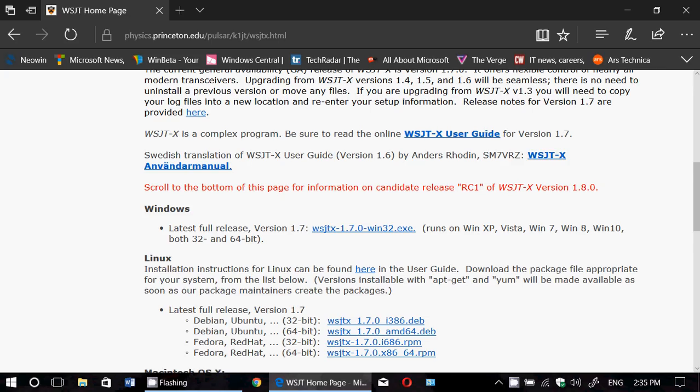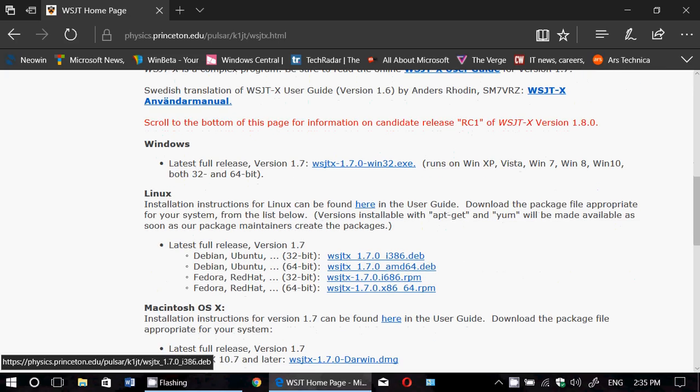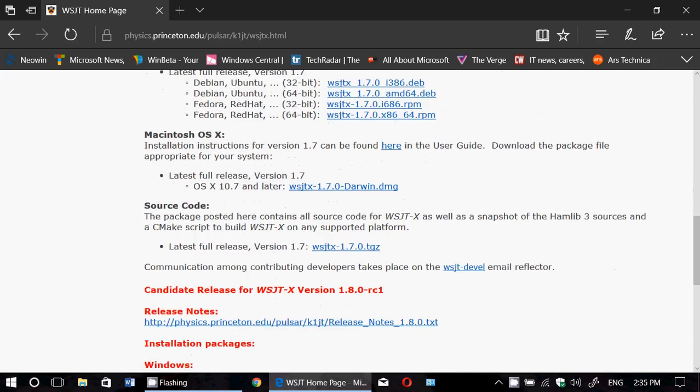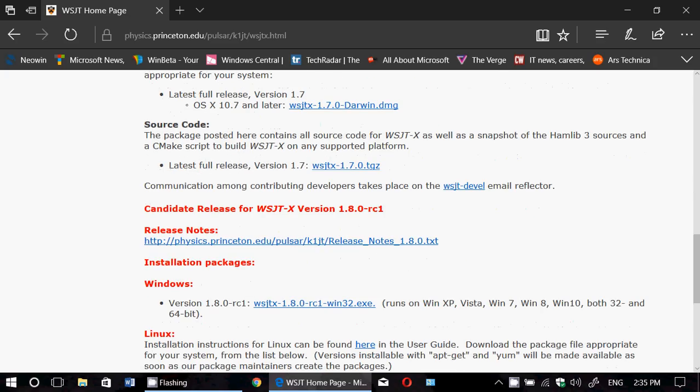Linux versions also and OS versions for the Macintosh or Mac computers. But below is something here called candidate release.